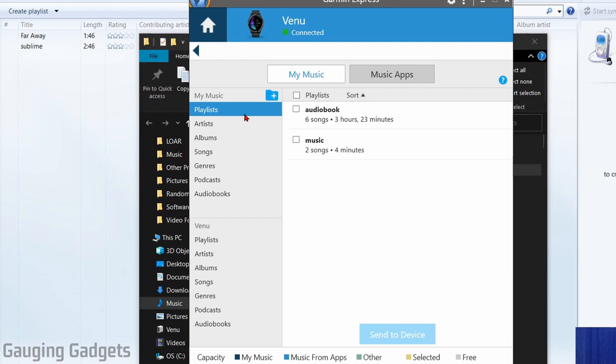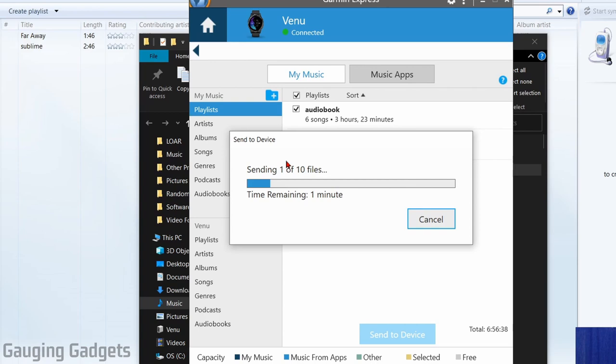Now in here I can see all the songs that I have available on my computer and all the playlists. To transfer the playlist over, all I need to do is select them. You can either do one at a time or all at the same time and then go to send to device. As you can see, I selected two items and it's sending 10 files because they include the audio files with that.